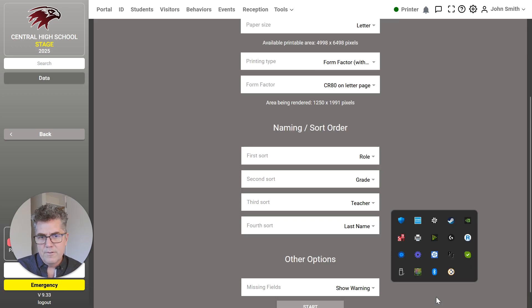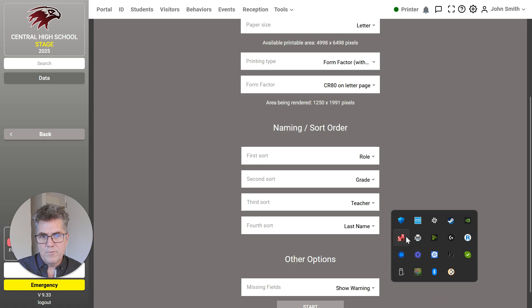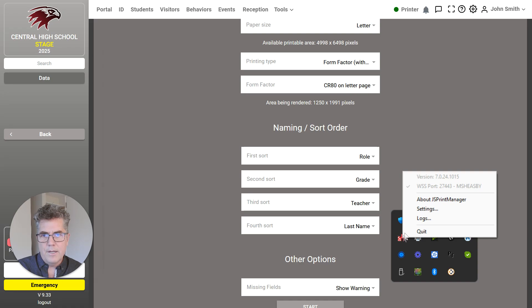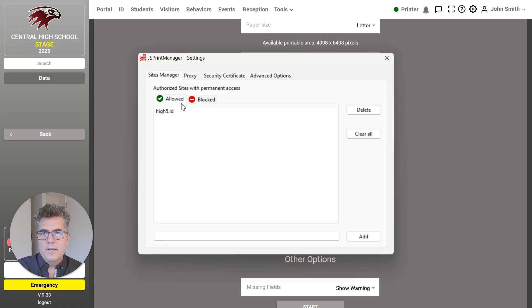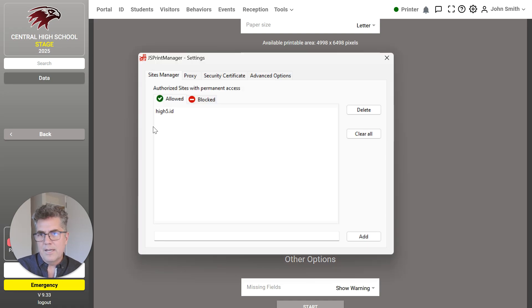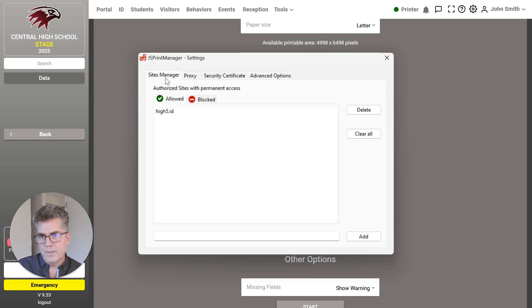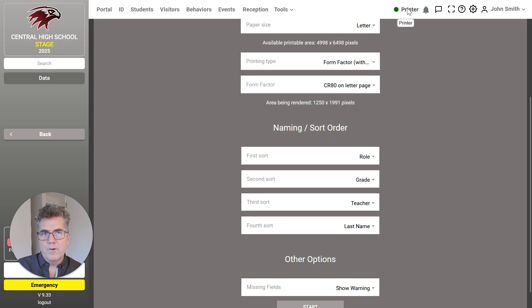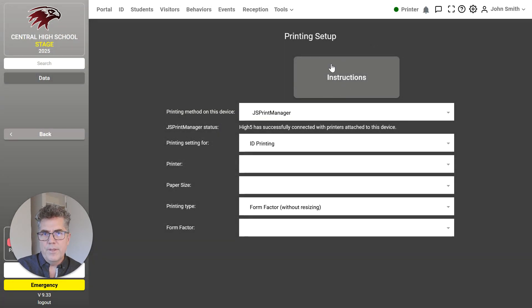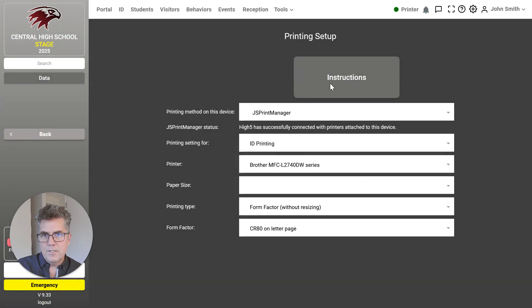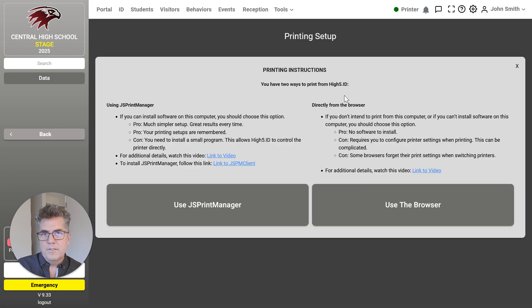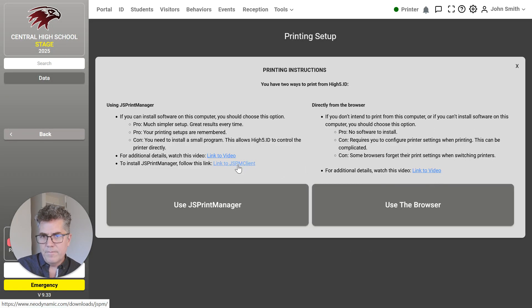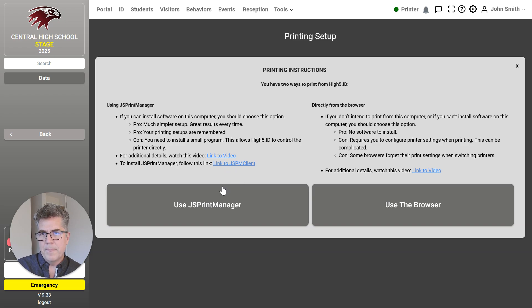JS Print Manager, it's a free piece of software. When you're running it, it looks like this in your task for Windows. You can see settings for it like this. Basically, it allows a website to talk to printers directly. So you have to give it permission. All of this is described here. If you go to the printer and click instructions, you'll see the two different alternatives, how to get the software, how to install it, and so on.